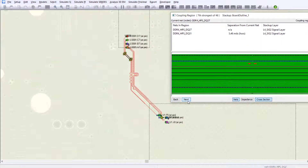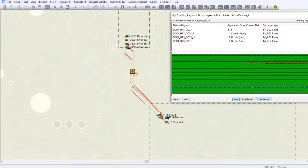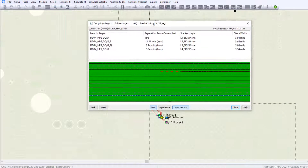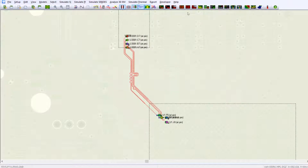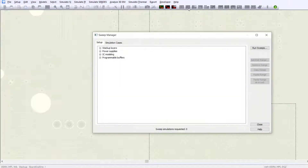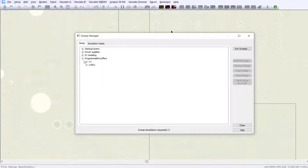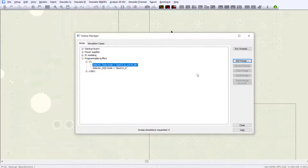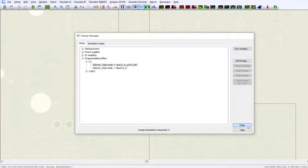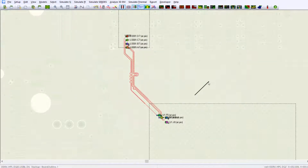You can take a look at different coupling regions starting with the strongest to the weakest. In BoardSim, you still have the capabilities to run sweeps interactively, such as different drive strengths and OTT settings, which could affect the cross-talk voltage values.